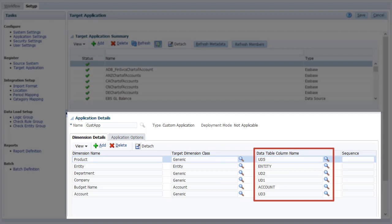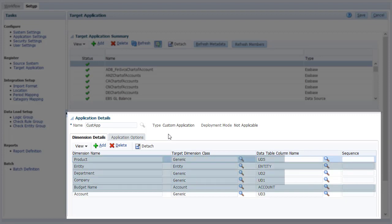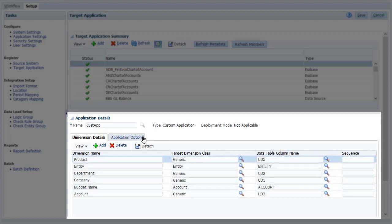When you export, data is written to the file based on a predefined order, starting with Account, then Entity, then User Defined Dimensions, and then Amount.